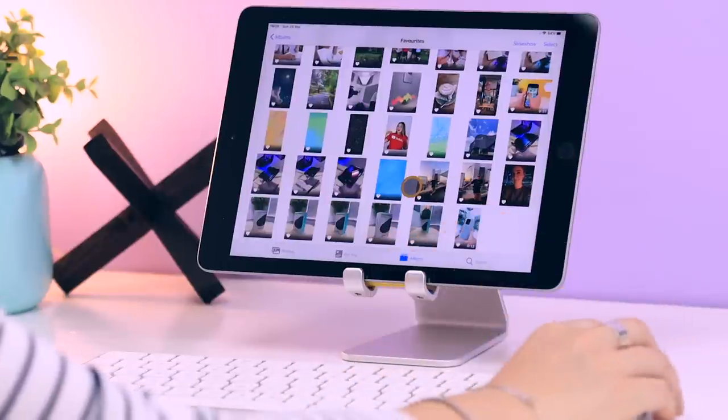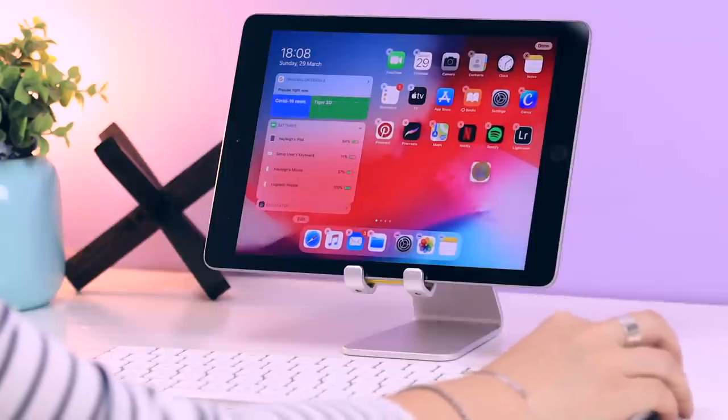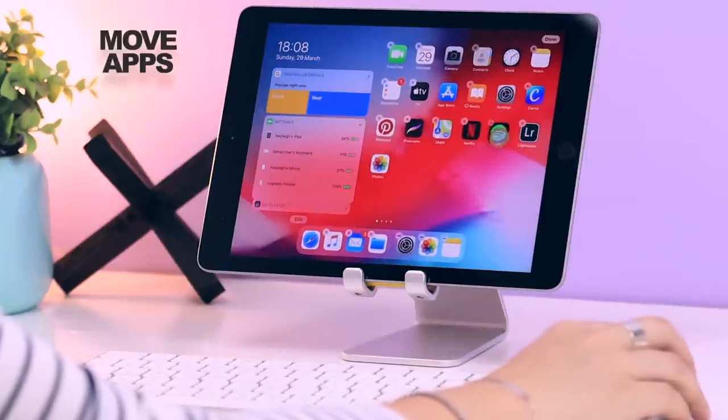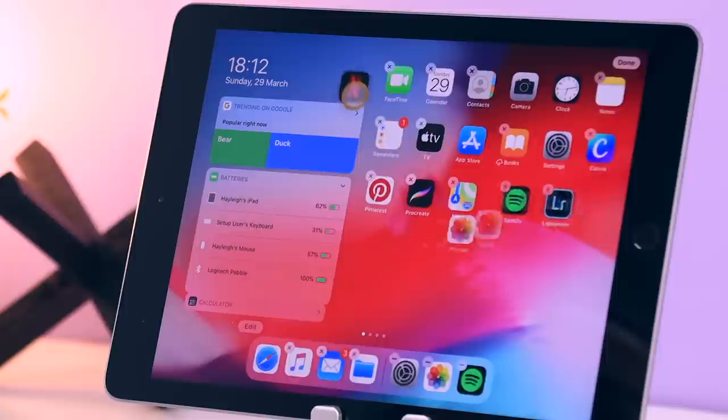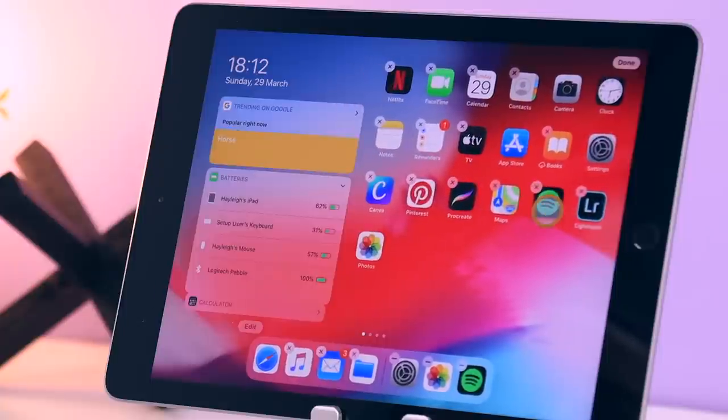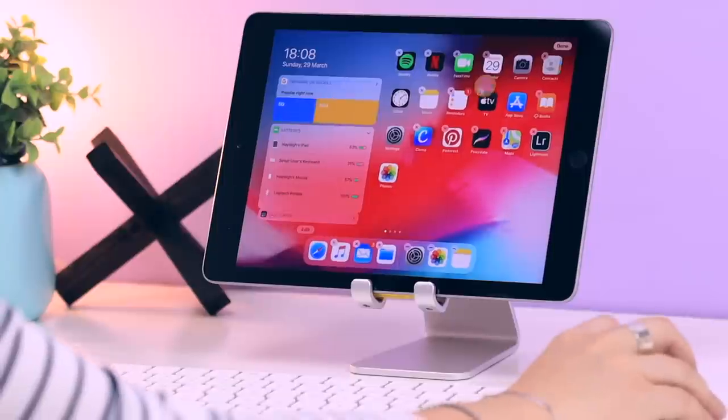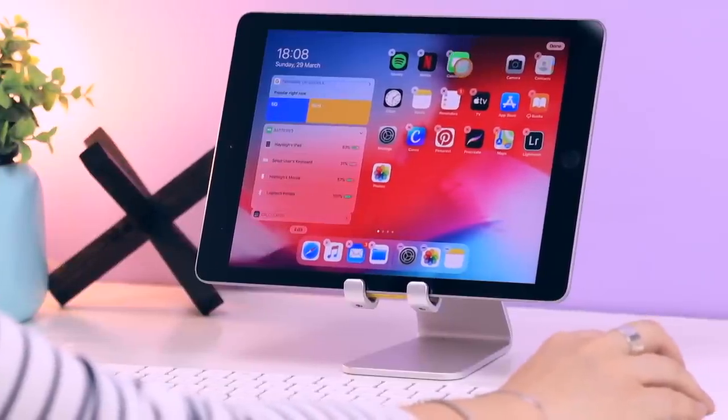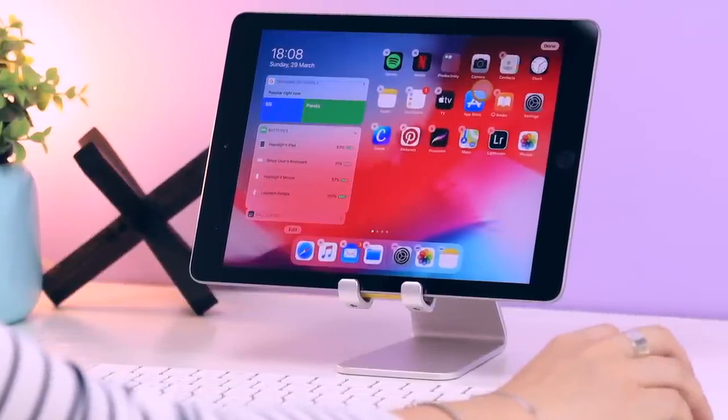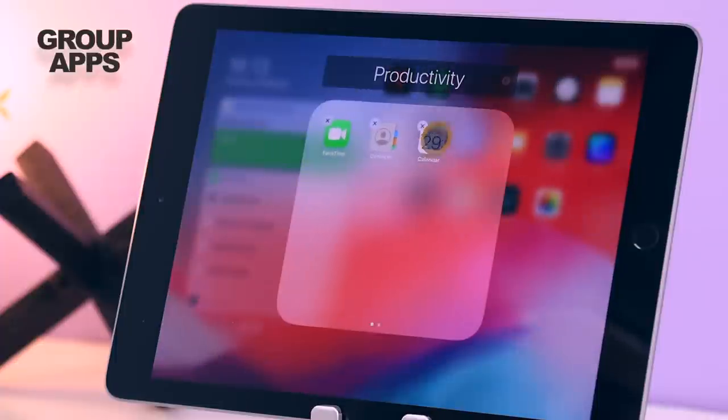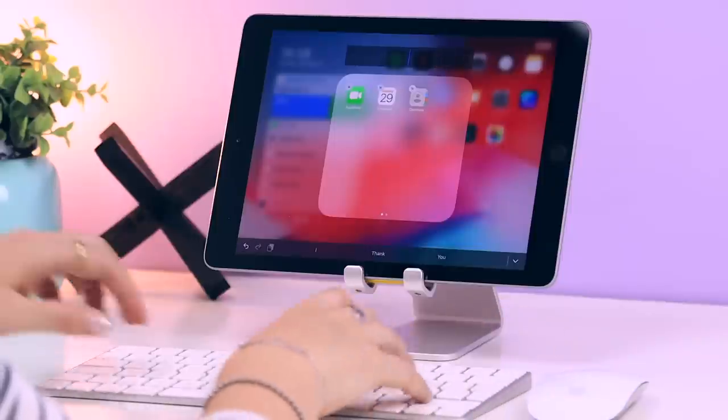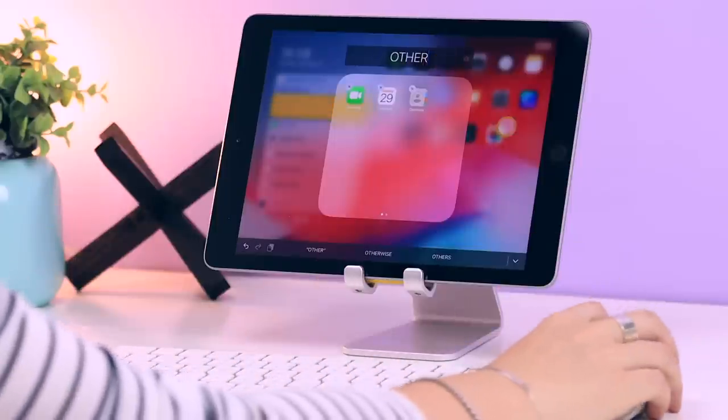If you click and drag any application you can move it around, and it is so much easier doing it this way using the mouse than using your finger. If you take one app and drag it on top of another, it'll automatically create a folder, and from there you can name the folder to whatever you want.